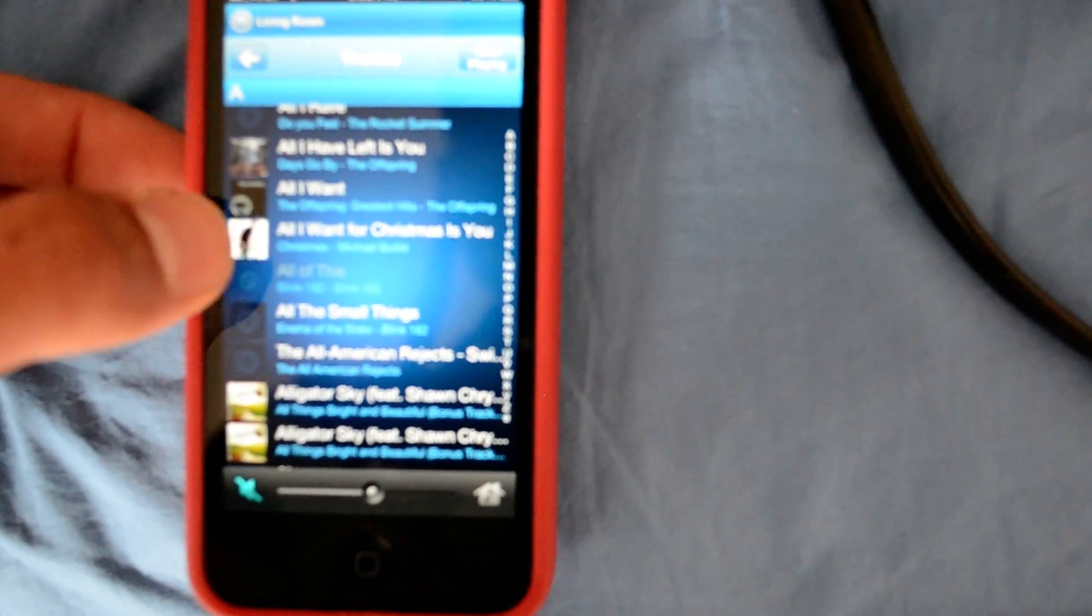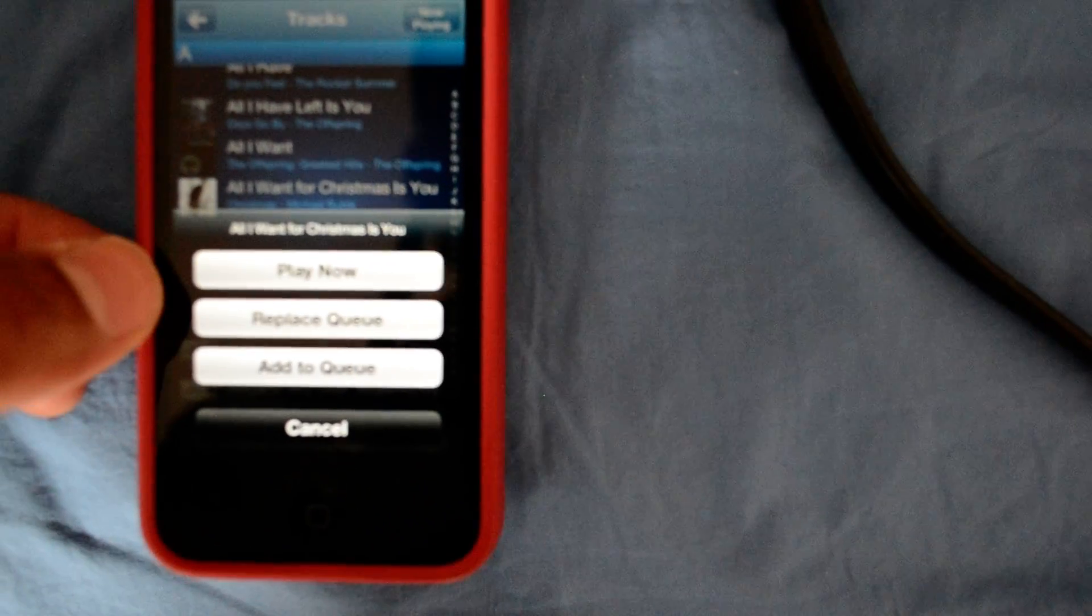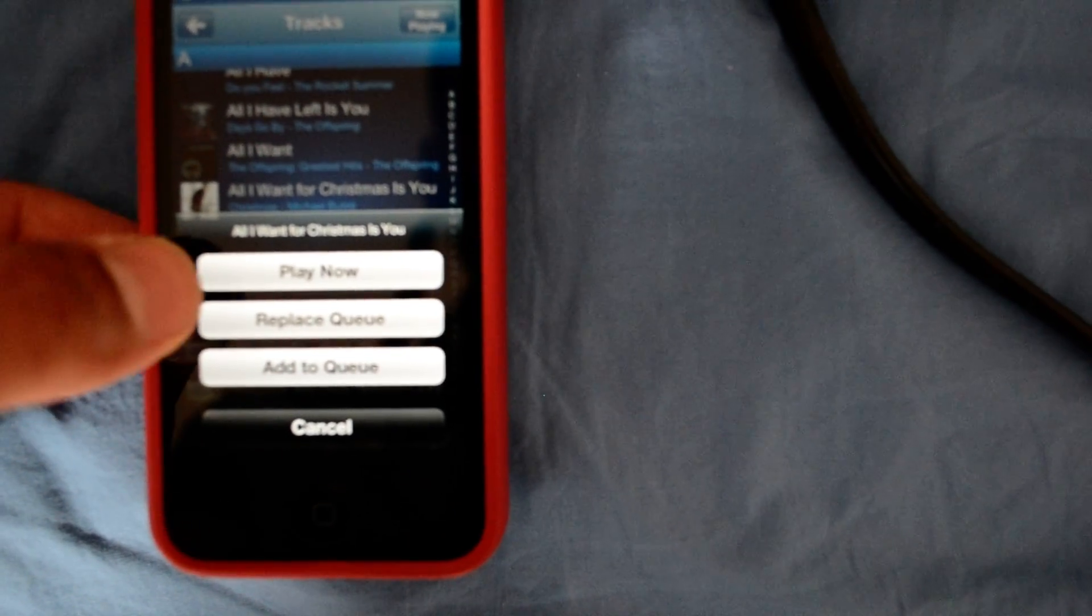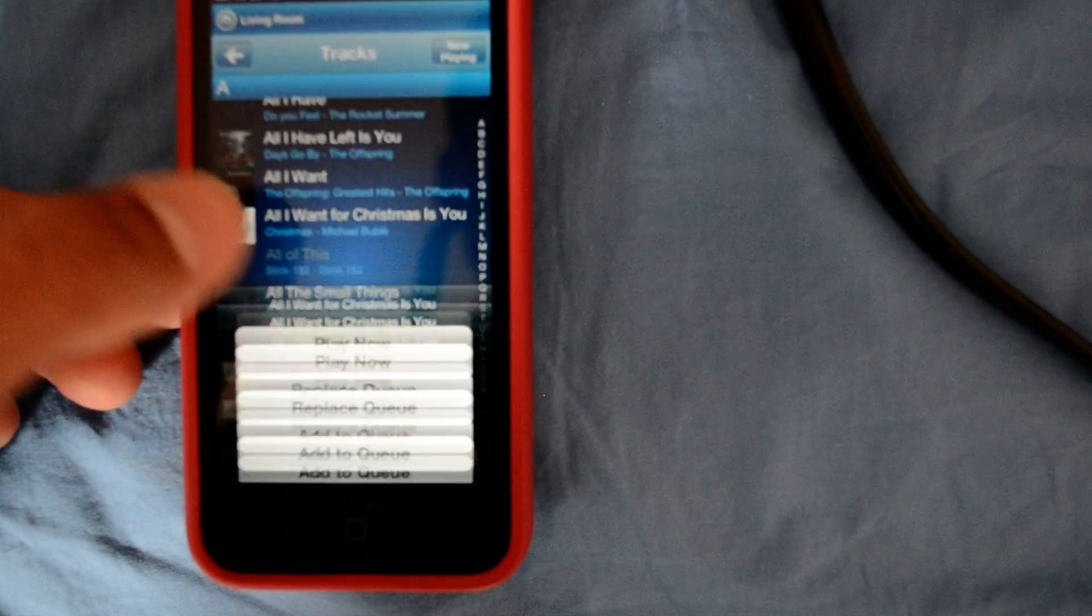And then just simply choose the song you want, and it will ask you play now, add to cue, or replace with cue. We're just going to select play now because it's the song you want to hear.